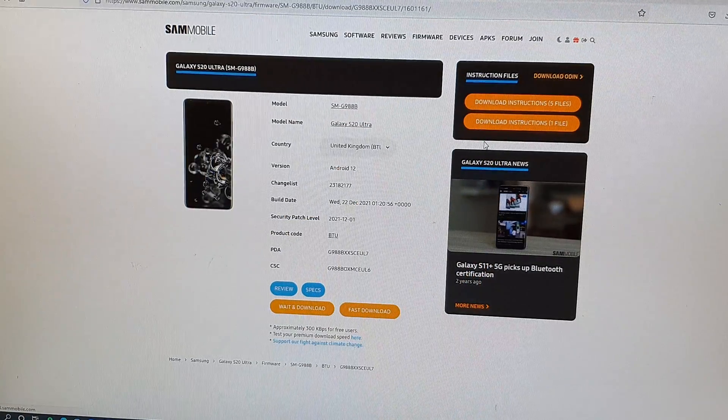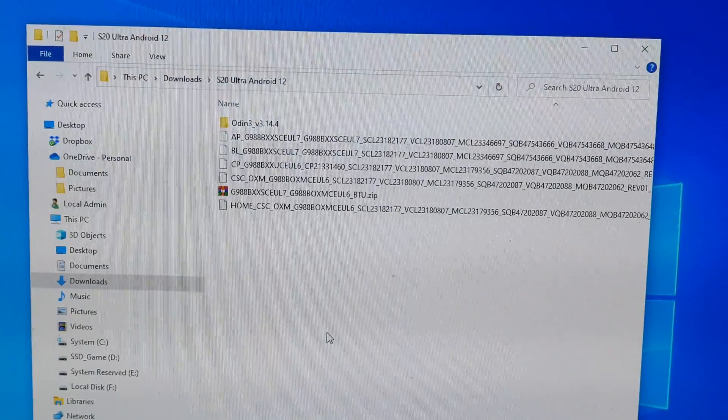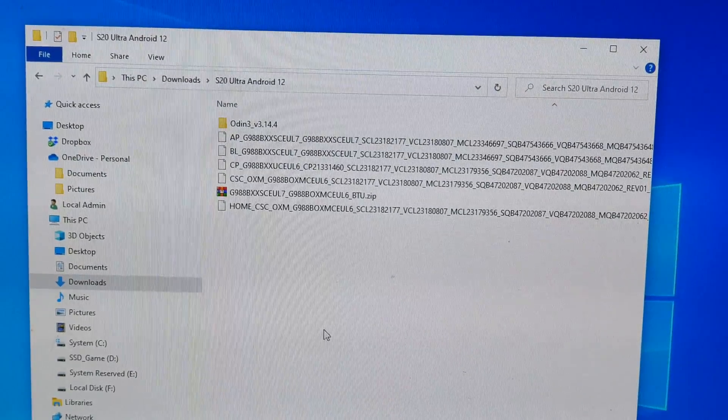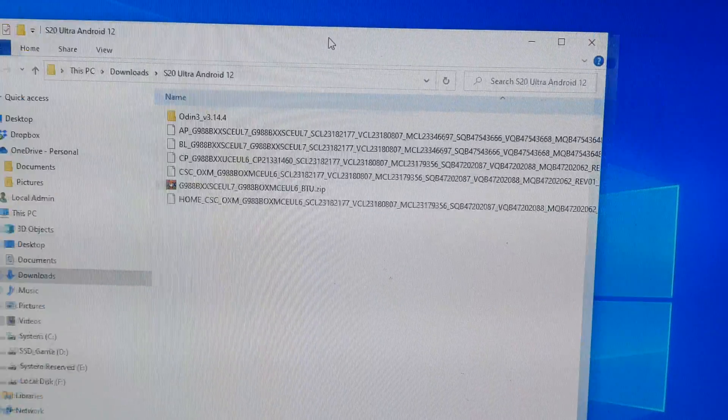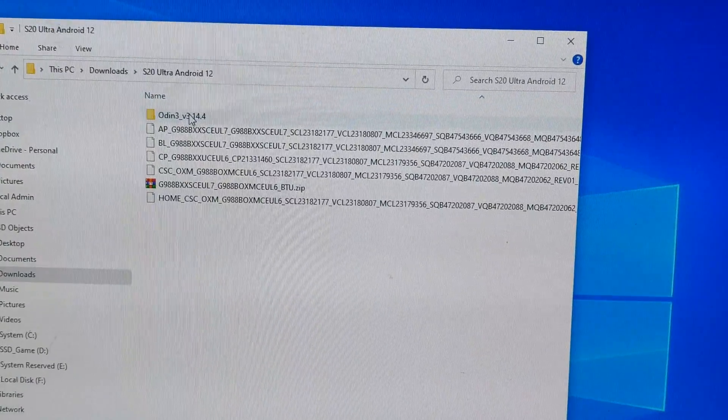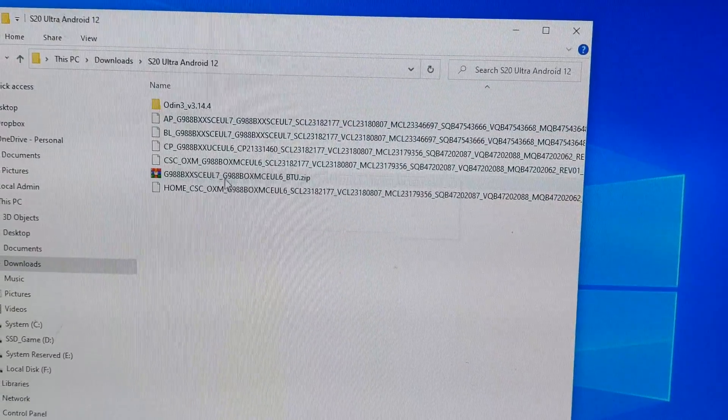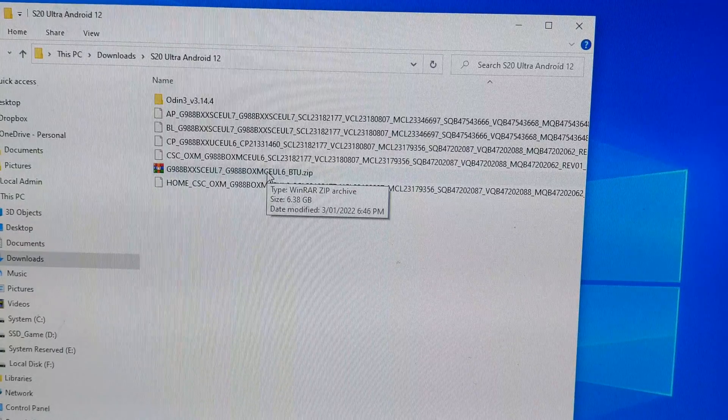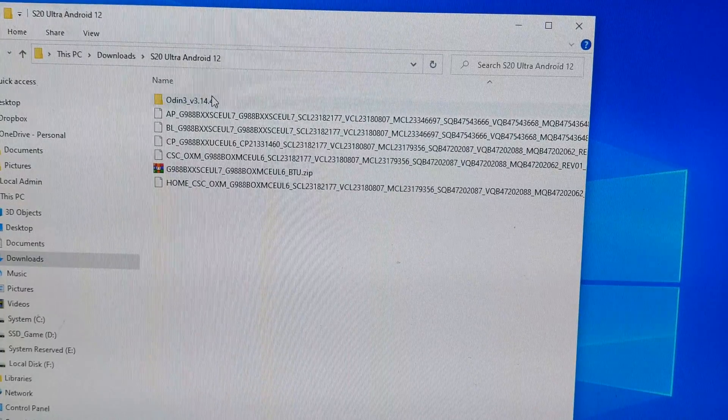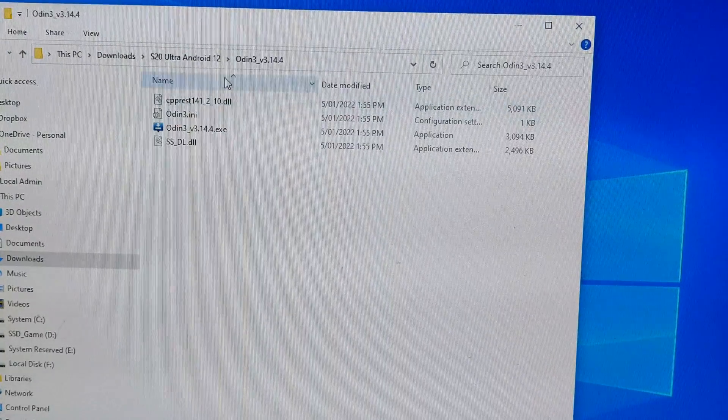After you have downloaded the files into your computer, there should be two files: one is the zip file which is your firmware, and the other one is Odin. I have already decompressed Odin.